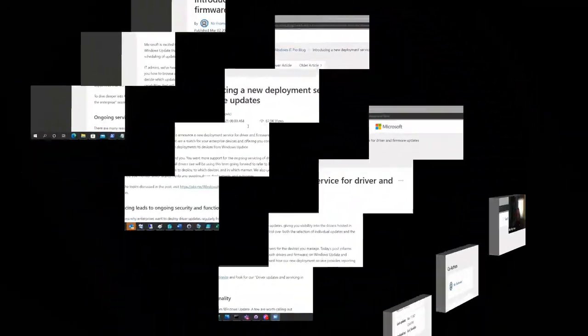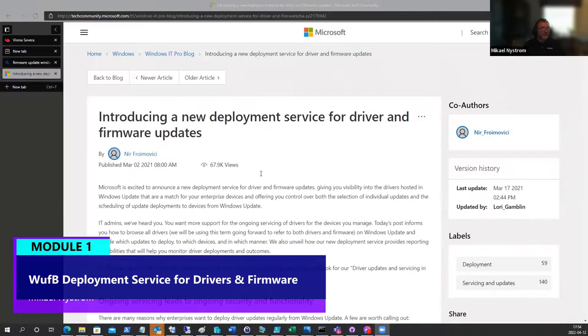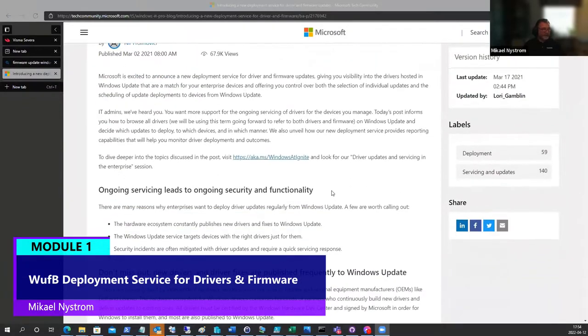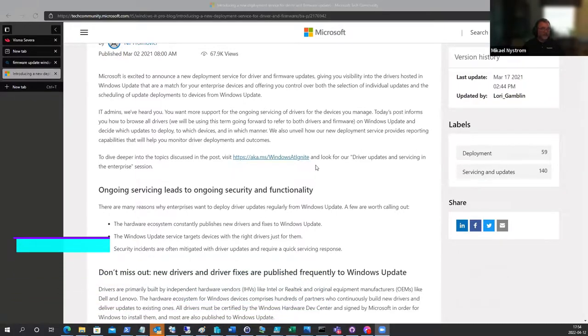They are adding functionality to Windows Update to provide firmware updates. So it's basically Windows Update with added functionality for firmware.